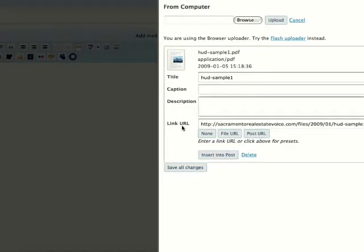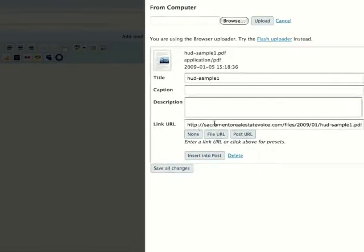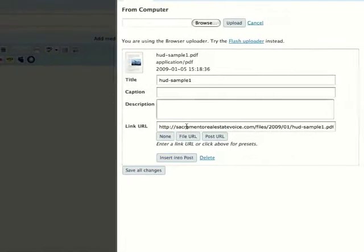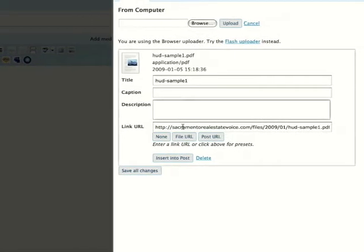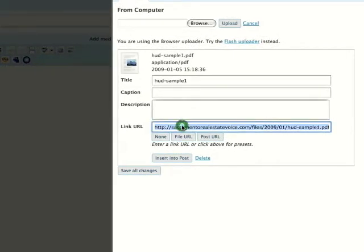This is exactly what you see when you add an image to a post. However, this time all we're going to do is grab the link and copy that.